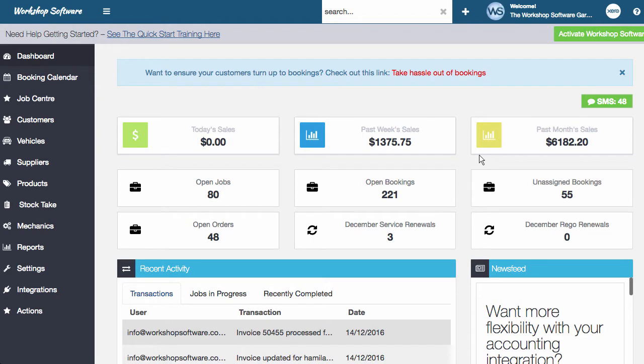Hi, welcome to another update about Workshop Software. Once again, we've released a really cool new feature into the system and we're going to show you how that works.